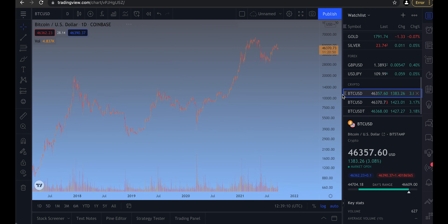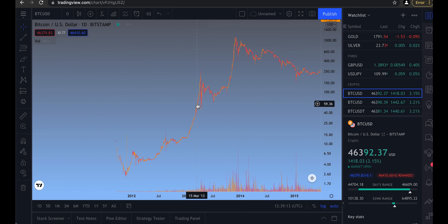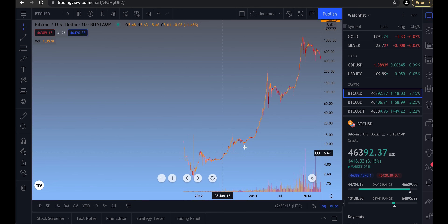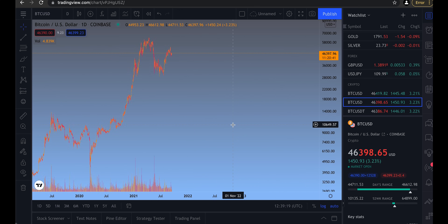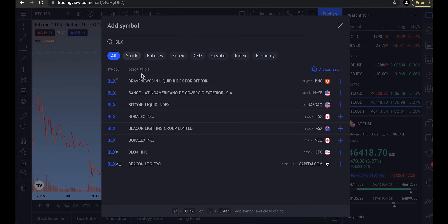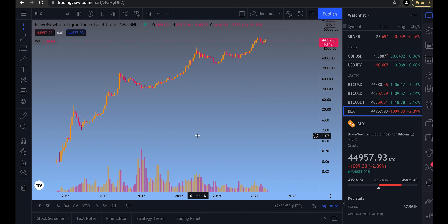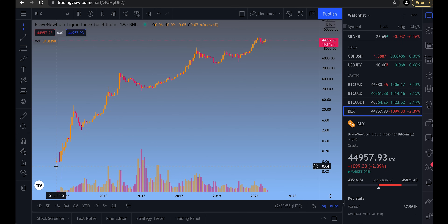For example on Bitcoin, Bitstamp has history going all the way back to 2012, while a lot of the whale moves are happening now at Coinbase Pro or sometimes at Binance. BLX is a fun one to add because it has price history going back all the way to July 2010, while it shows only the closing price down to each day, not the current price right now.